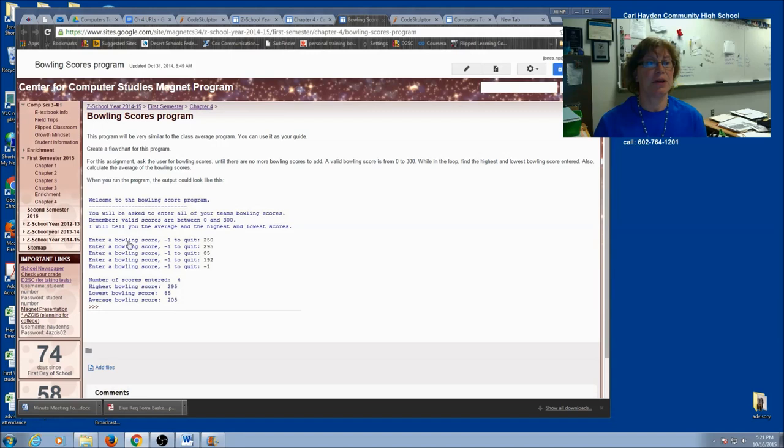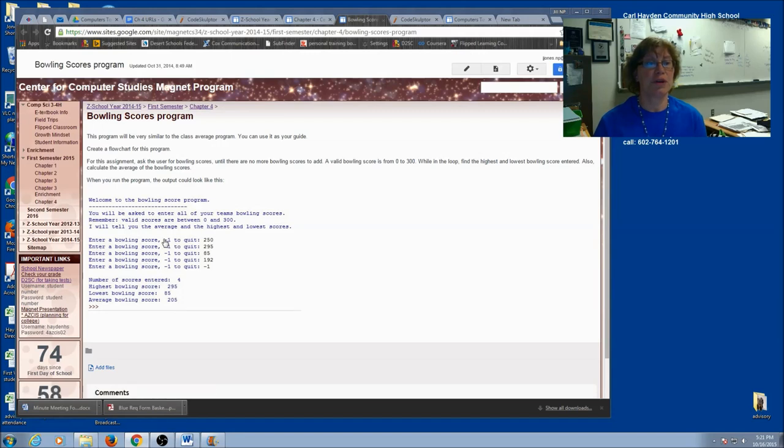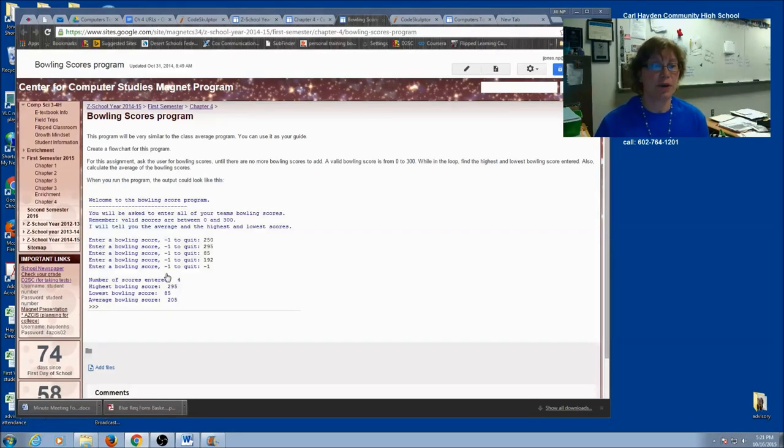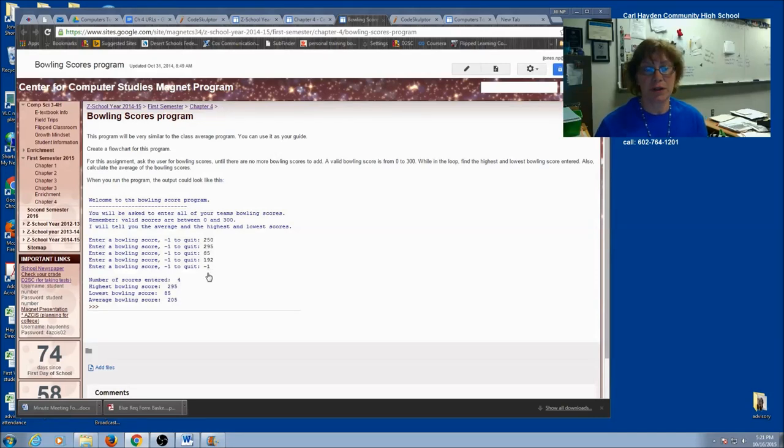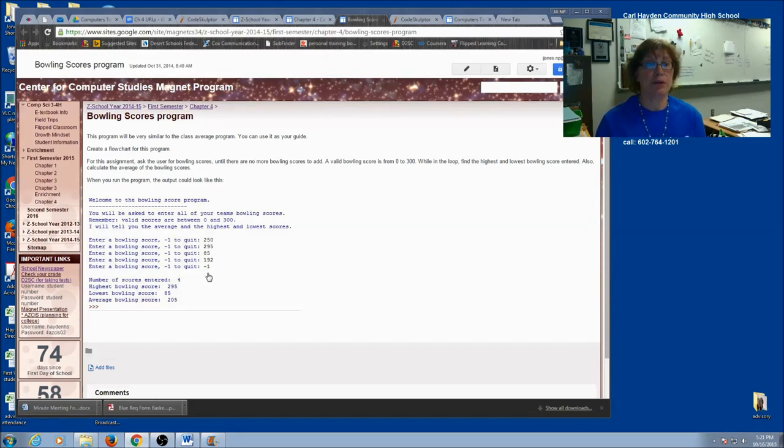Here's an example. So you're going to enter a lot of bowling scores. We're going to use negative 1 as our sentinel to quit. And when we have negative 1, we do not want to include it in the sum or count it. And it cannot be the high or the low score.